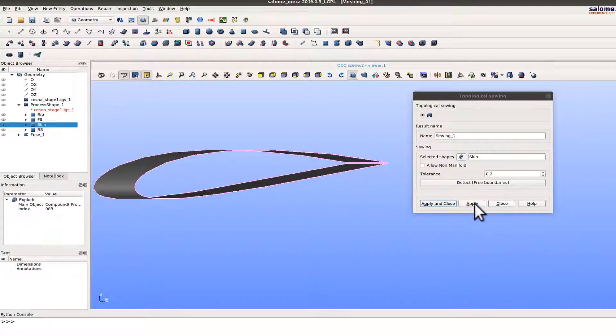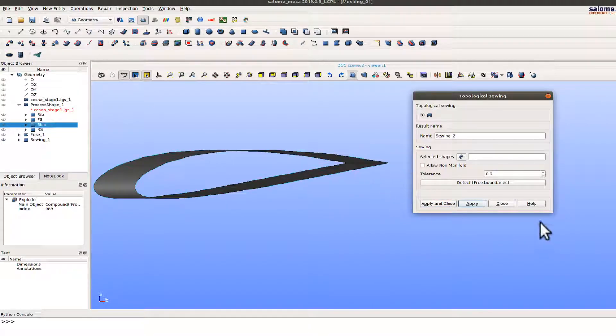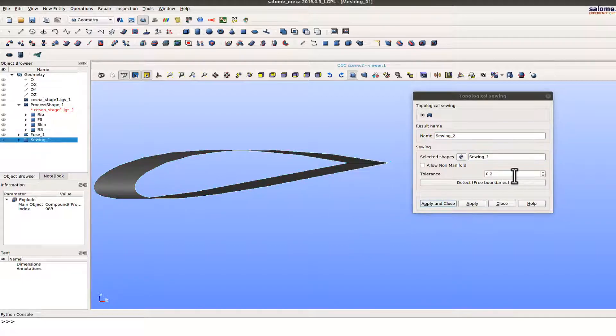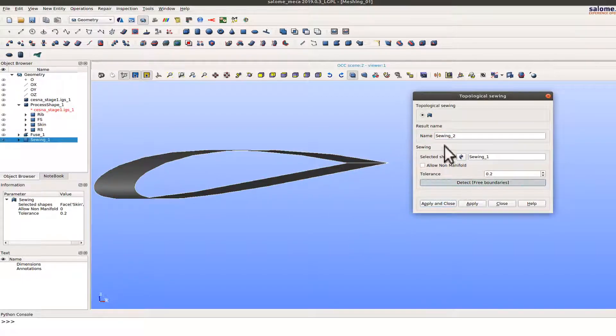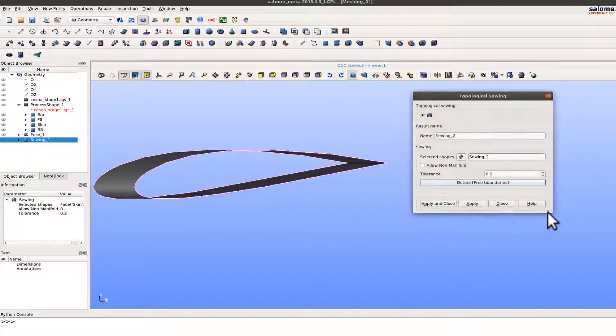So if I say apply that's closed now. So if I do it again detect the free boundary, that's no longer a free boundary now it has been closed.